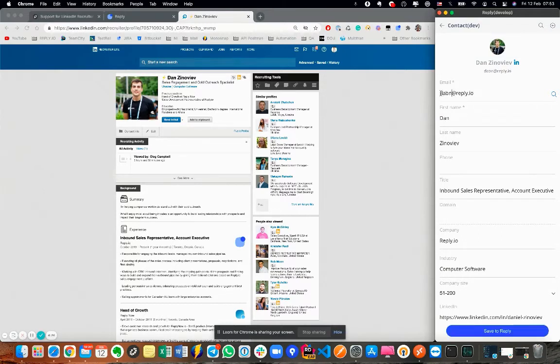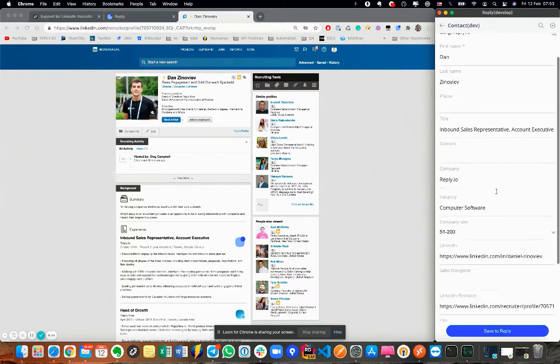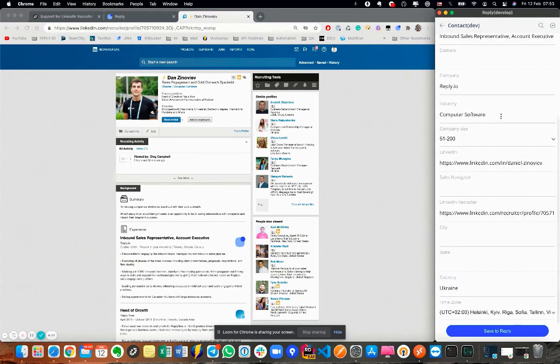This means you can work in a familiar environment and use complex filters, including location not available on public LinkedIn profiles, to quickly find and add new candidates to your sequences, or execute LinkedIn tasks using our Chrome Extension. You can also enrich the existing contacts with the LinkedIn Recruiter URL along with the public LinkedIn URL.